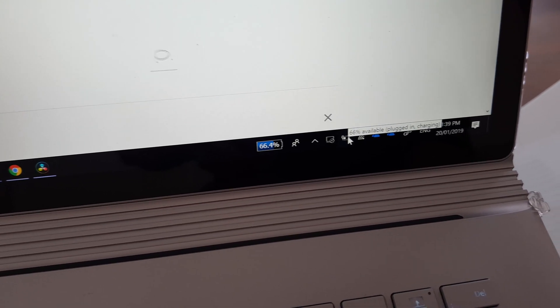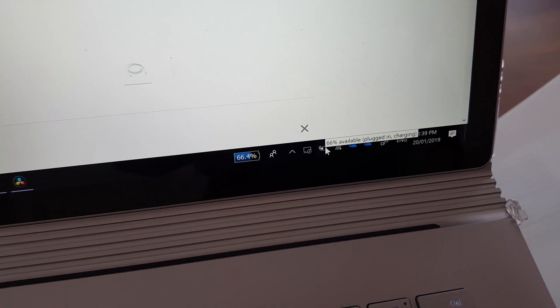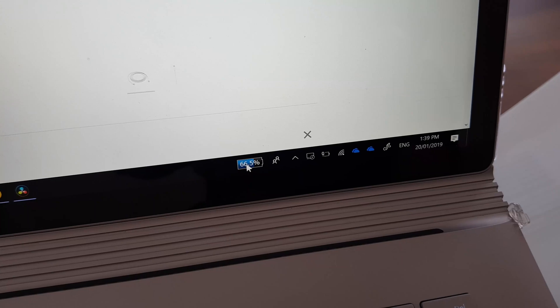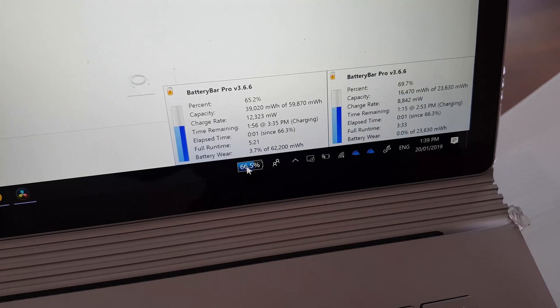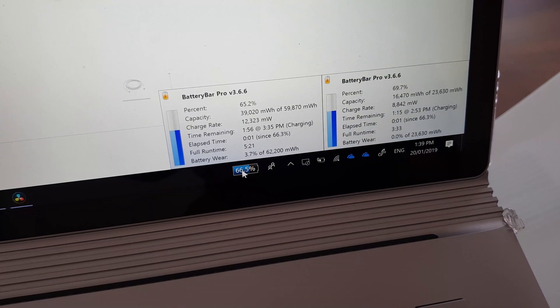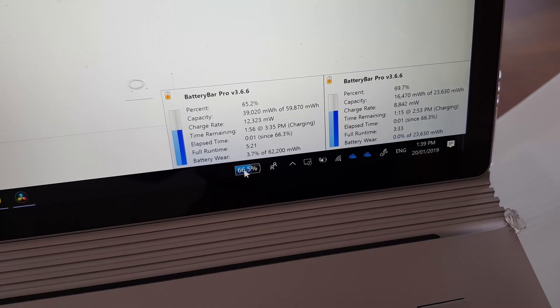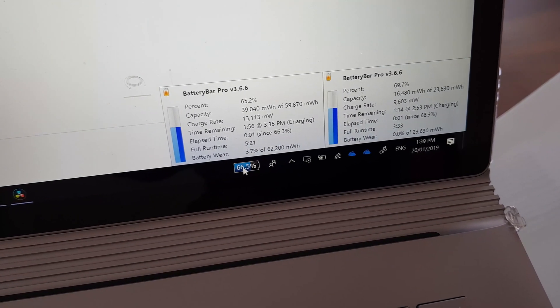There you go. So you can see that plugged in and charging. And if we go to Battery Bar Pro, we can also see that it's charging as well.